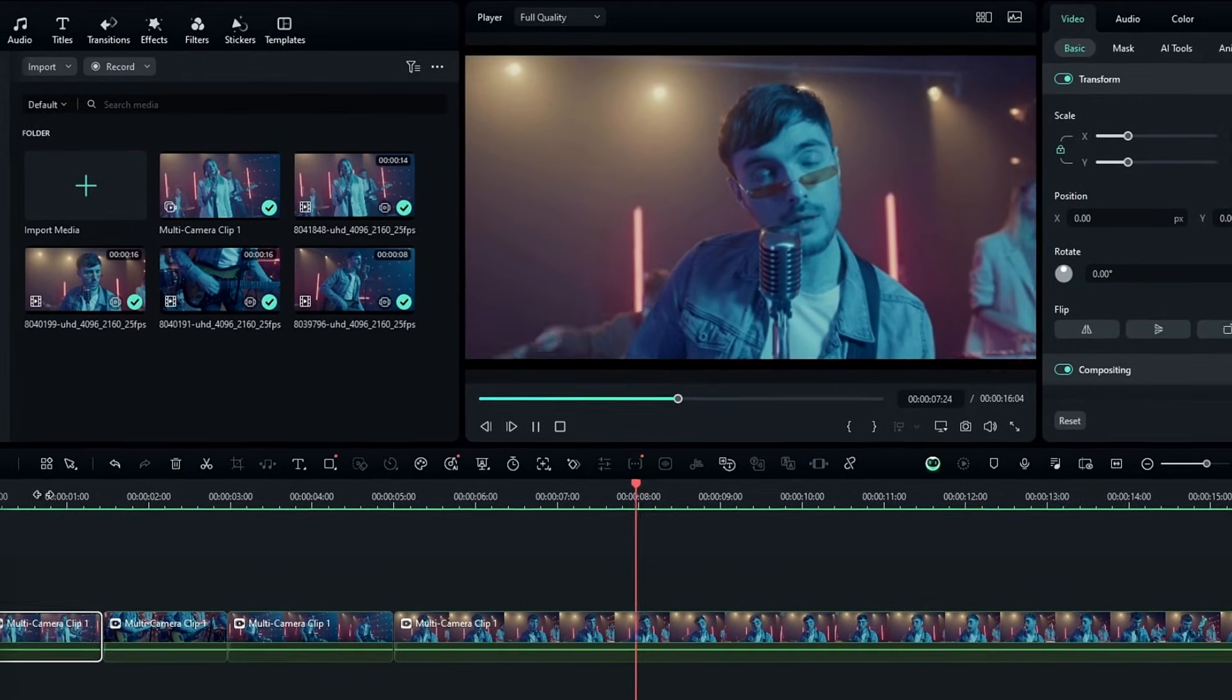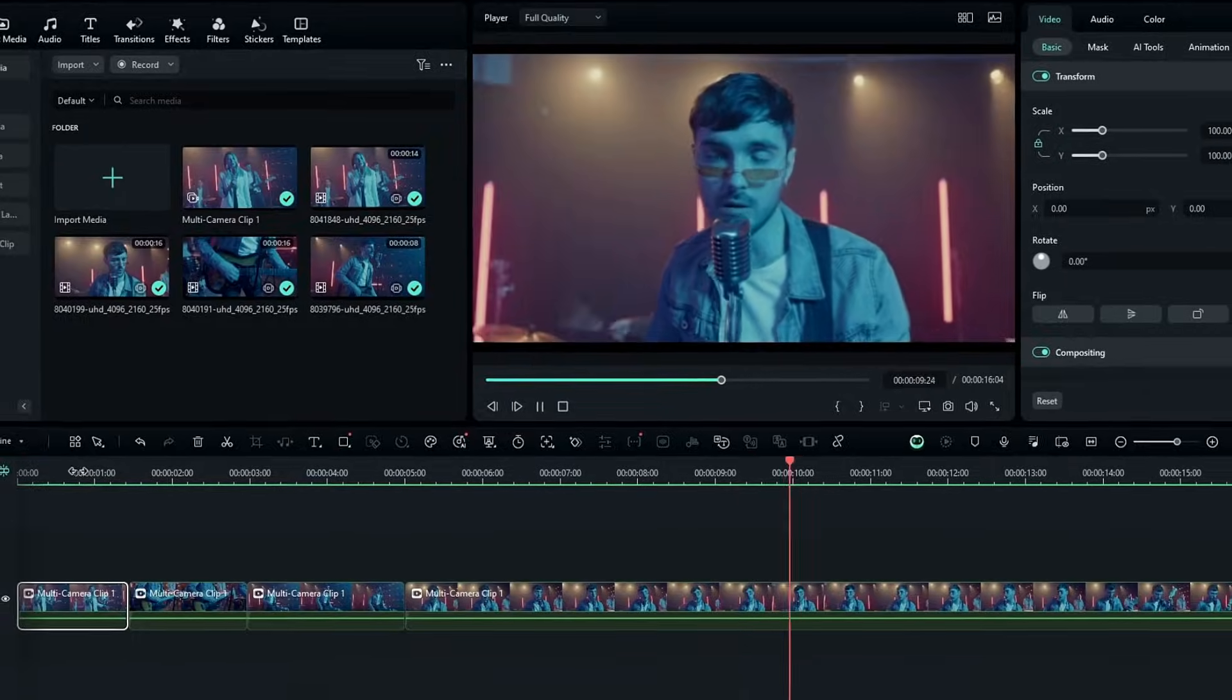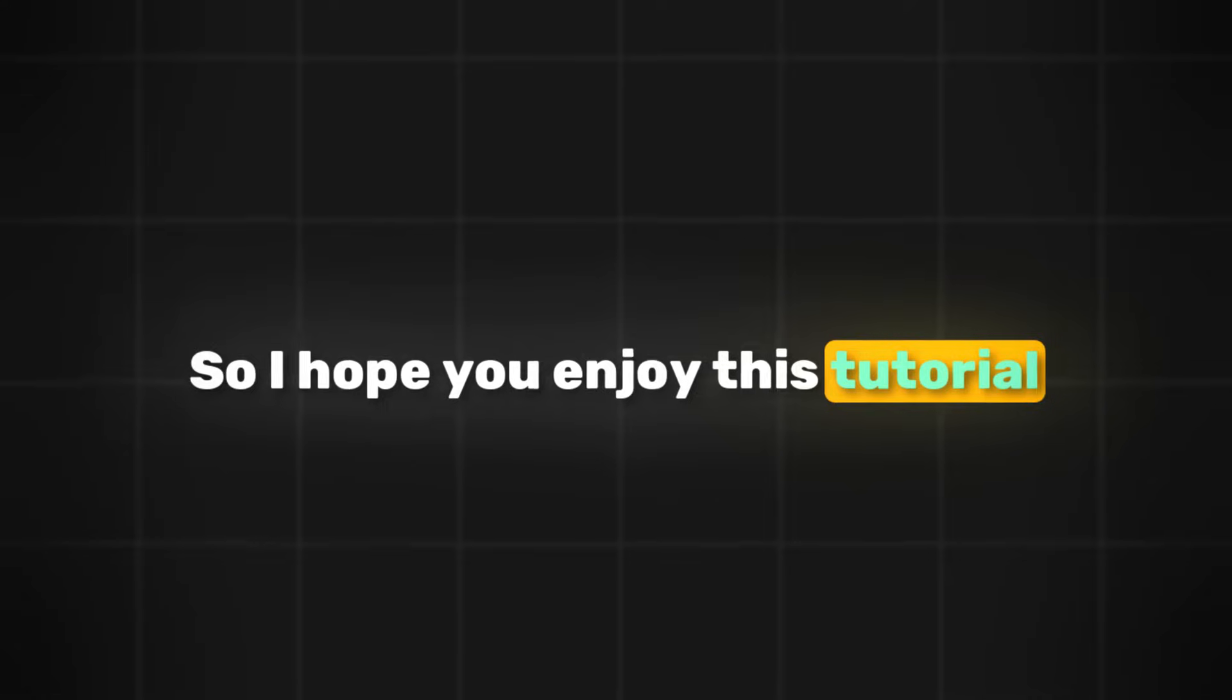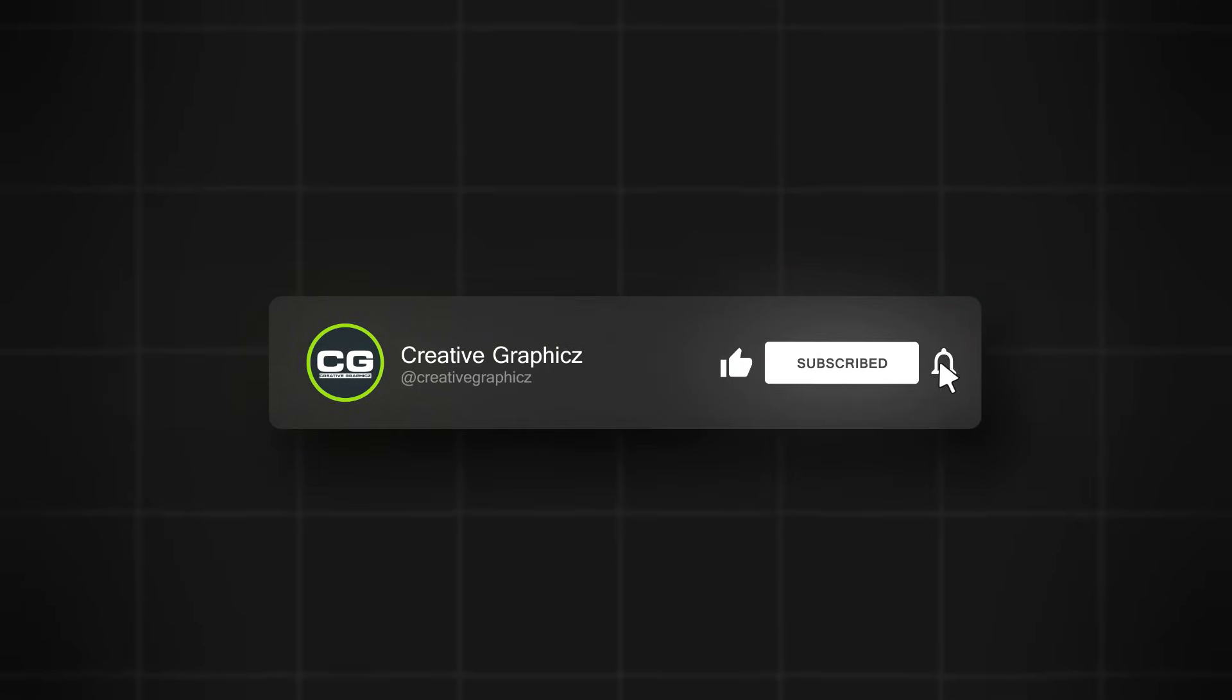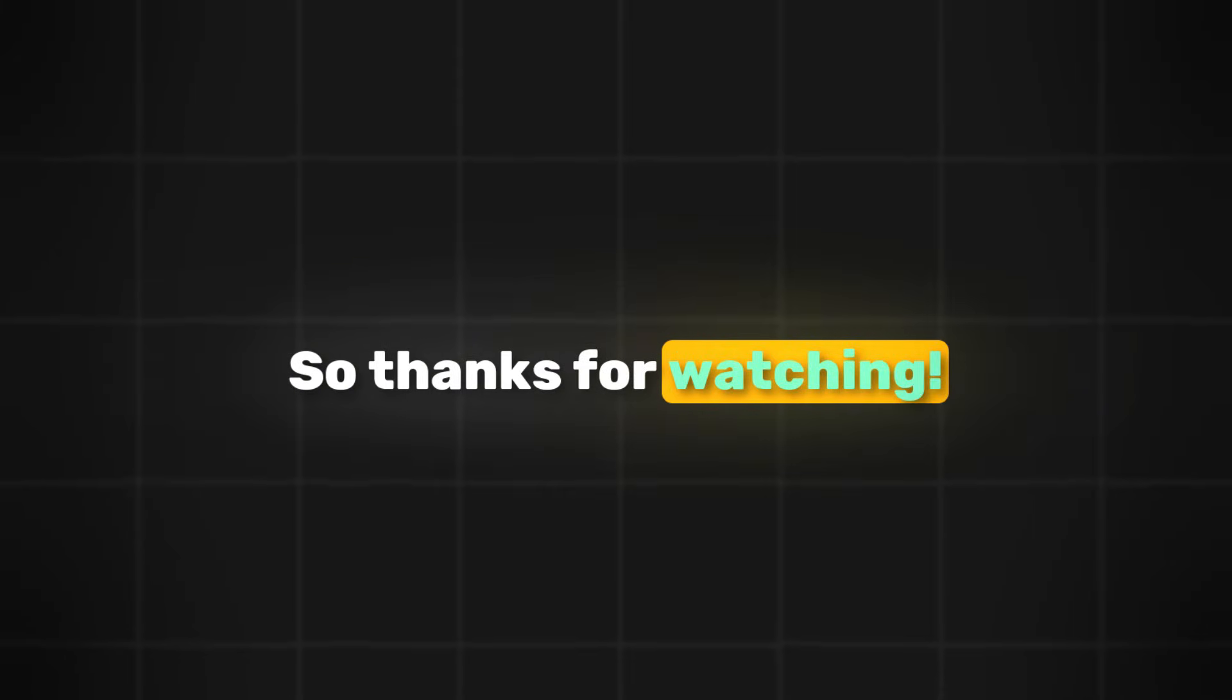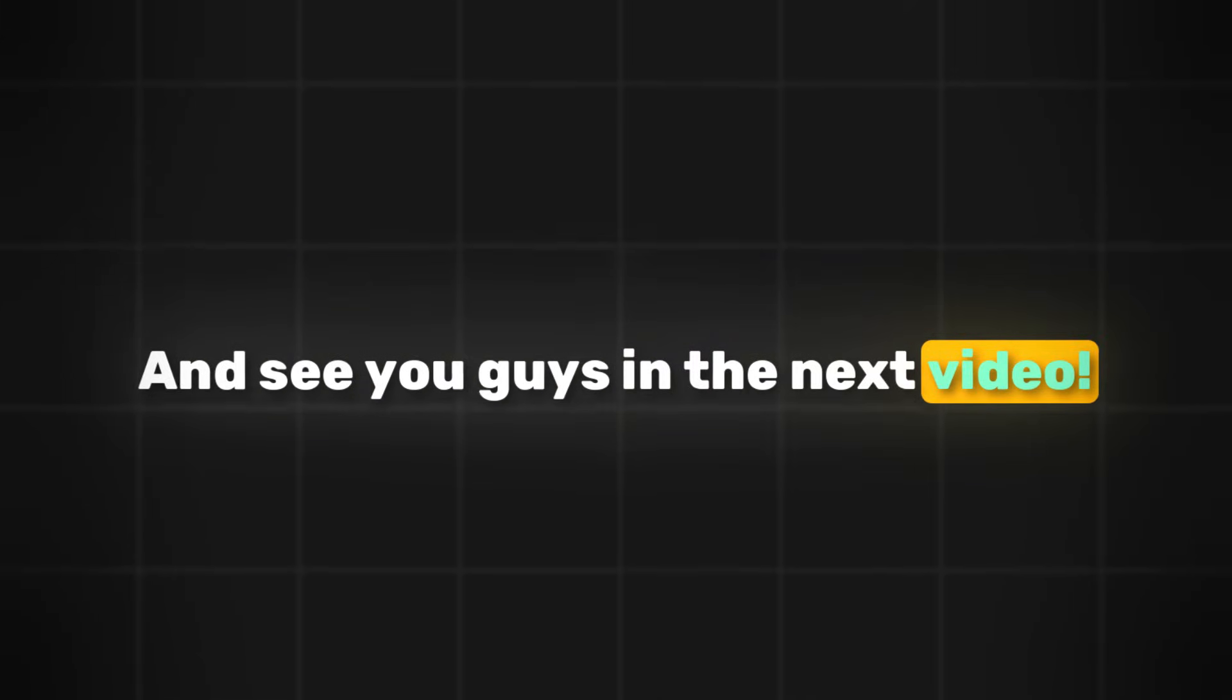And that's how you can take advantage of the multi-cam feature in Filmora 14 for seamless editing. I hope you enjoy this tutorial. If you like this video, please hit the like button and be sure to subscribe to my channel. Thanks for watching, and see you guys in the next video.